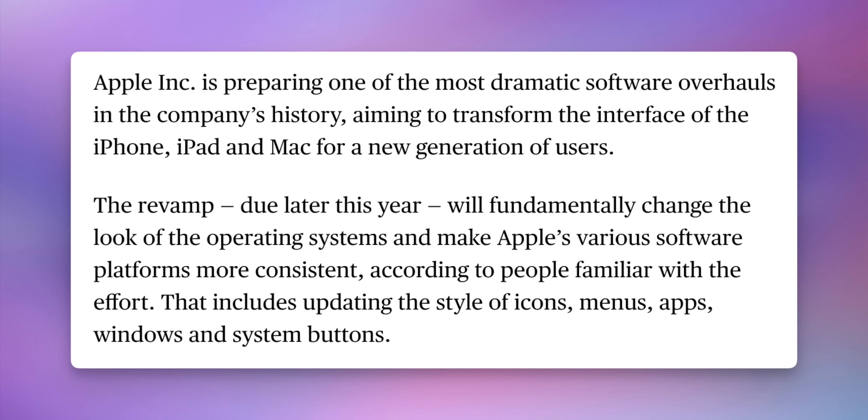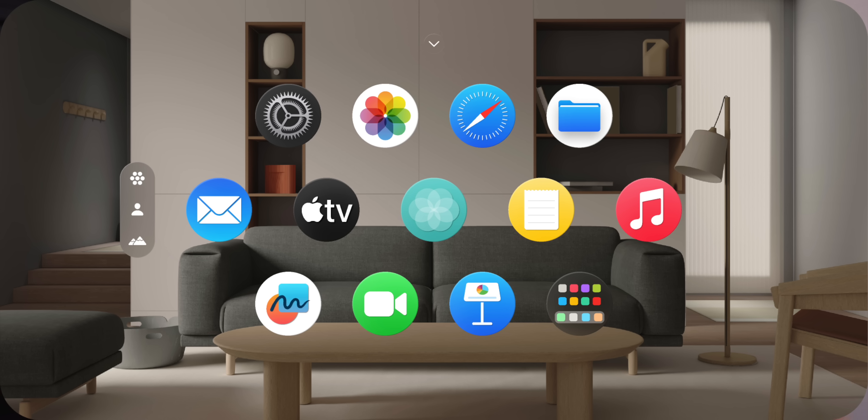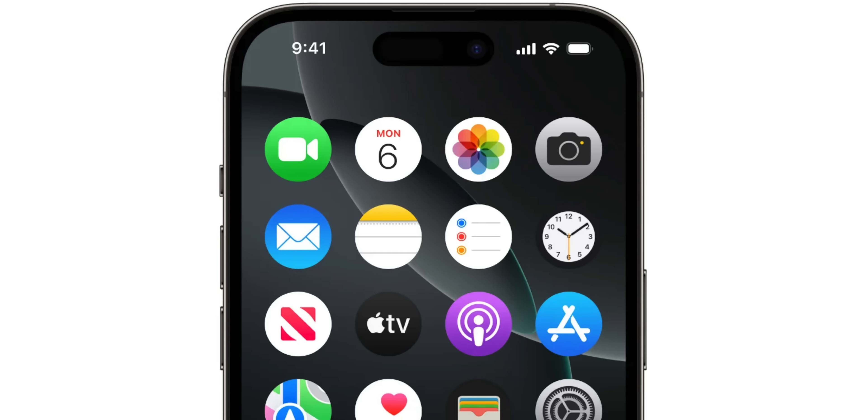The revamp will fundamentally change the look of the operating systems and make Apple's various software platforms more consistent — that includes updating the style of icons, menus, apps, windows, and system buttons. Apple is trying to have a more cohesive look across all their operating systems, since macOS and iOS are quite different in terms of menus, buttons, and overall UI. We don't know for sure if it's going to be exactly like visionOS with circular icons, but that has been long rumored.